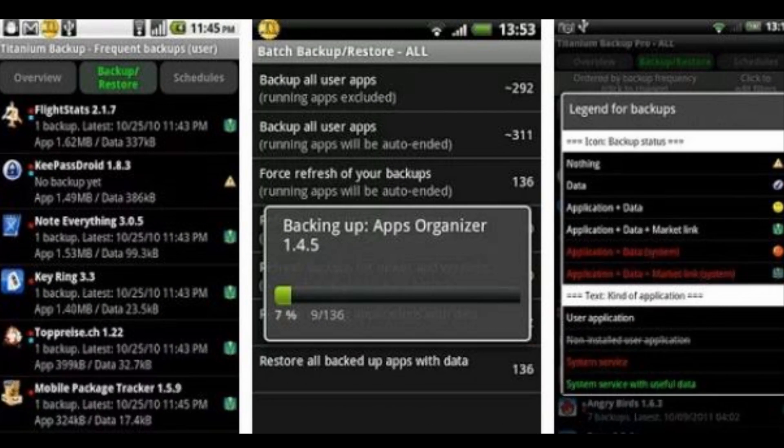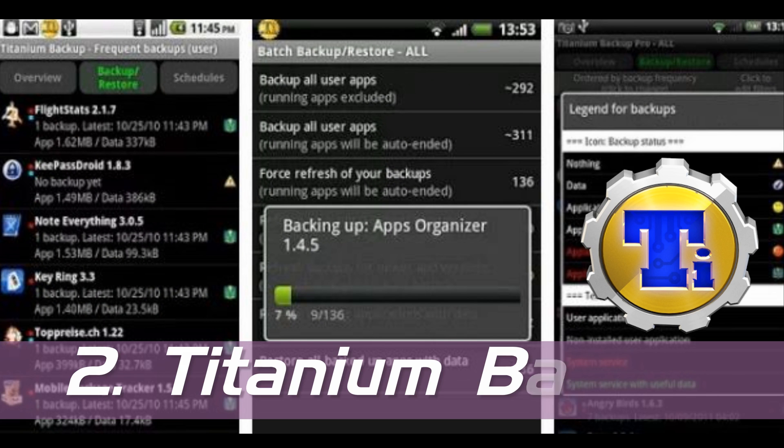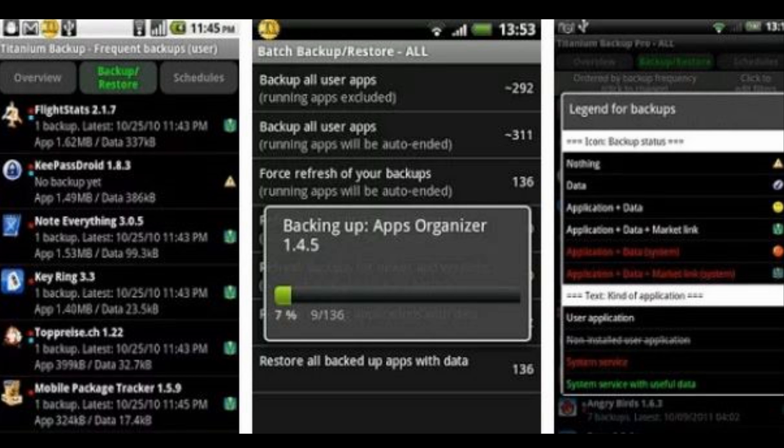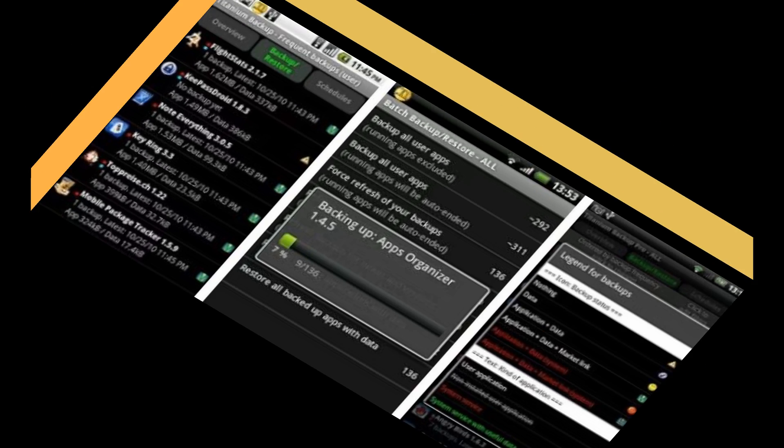Number 2: Titanium Backup, another battery life enhancer but this one also allows you to backup the applications and organize them.